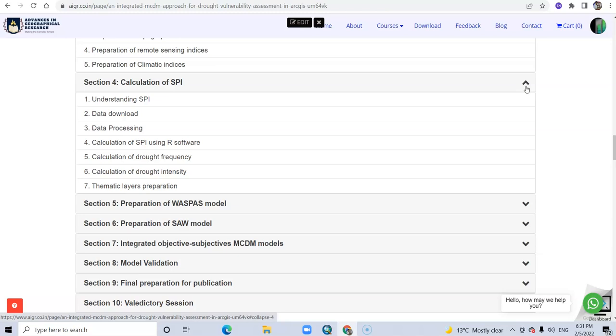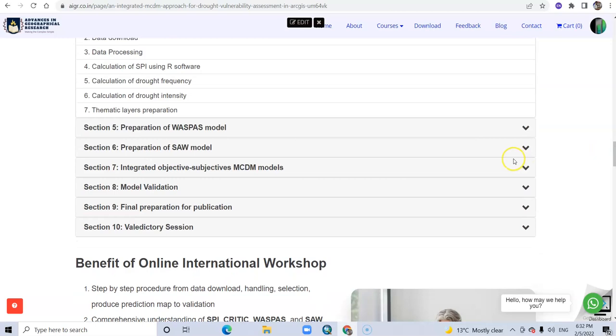Then calculation of SPI using R software. Also you will learn how to prepare drought frequency, drought intensity, and thematic layers.